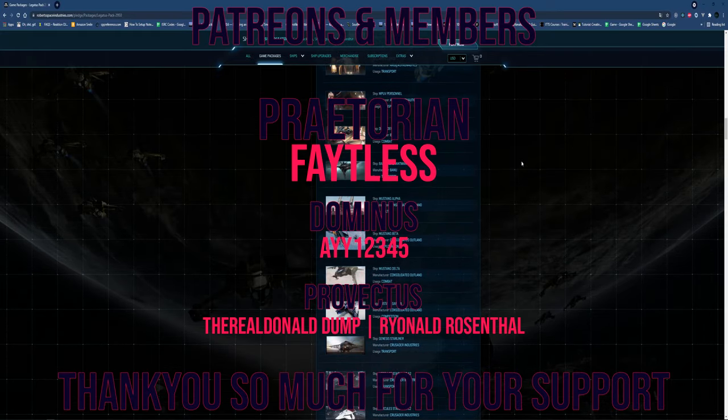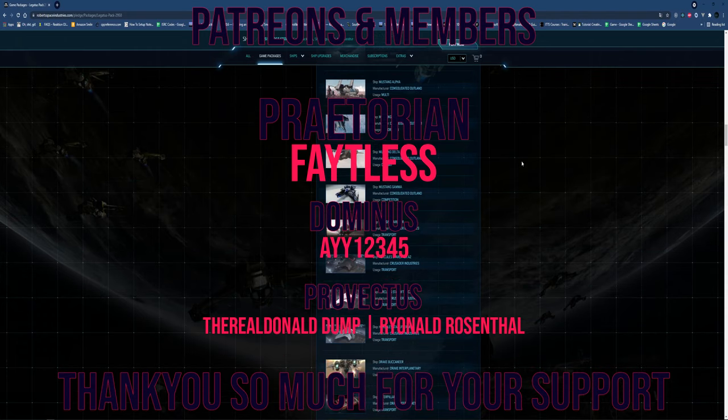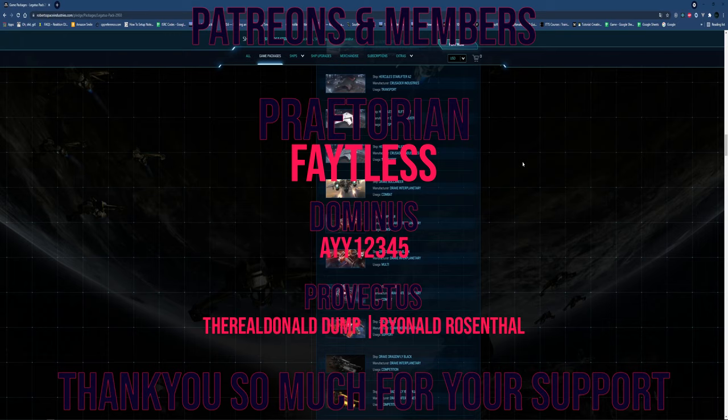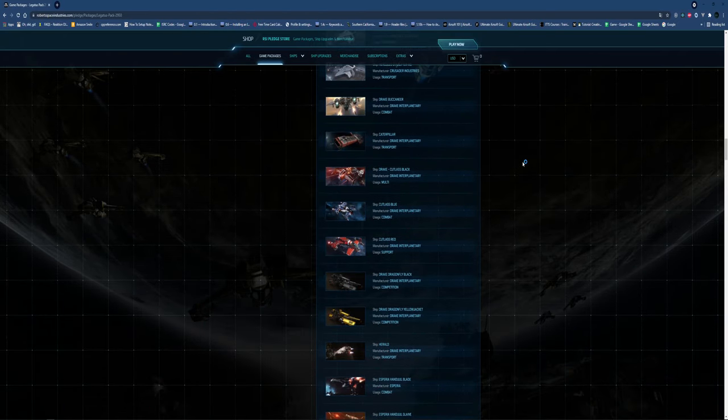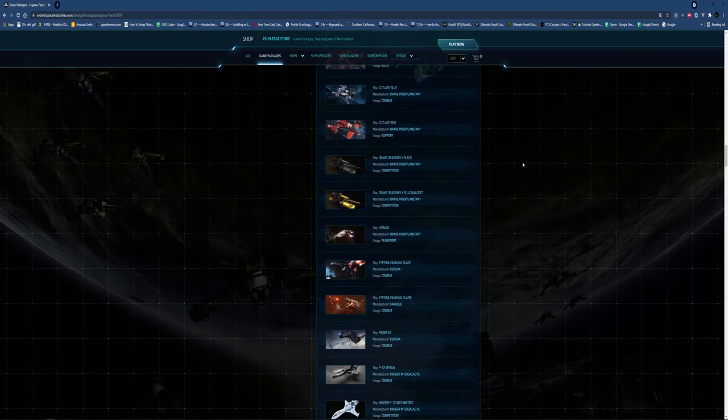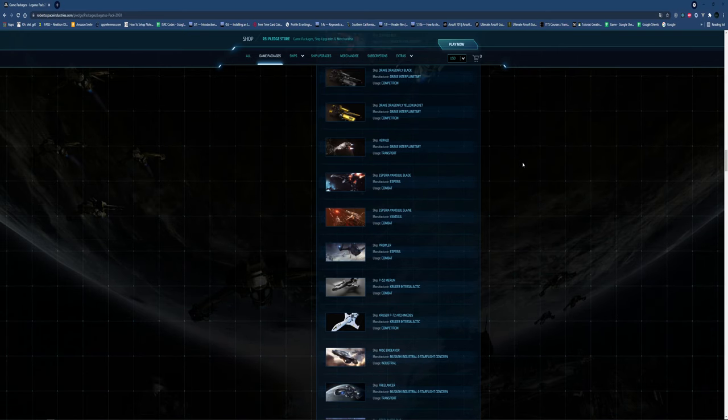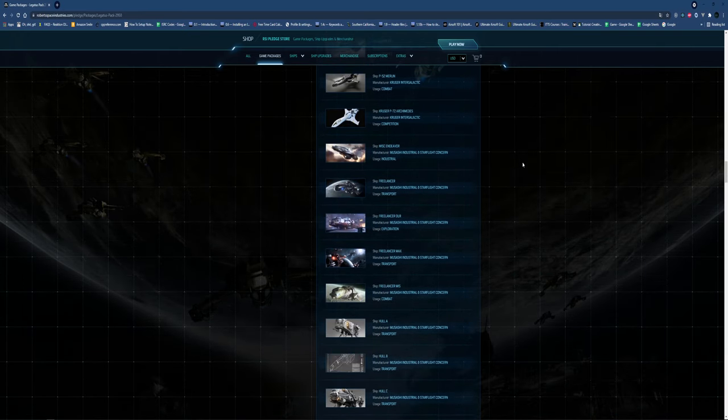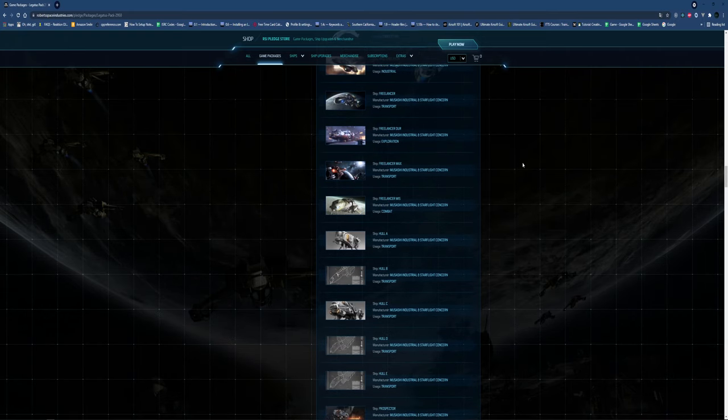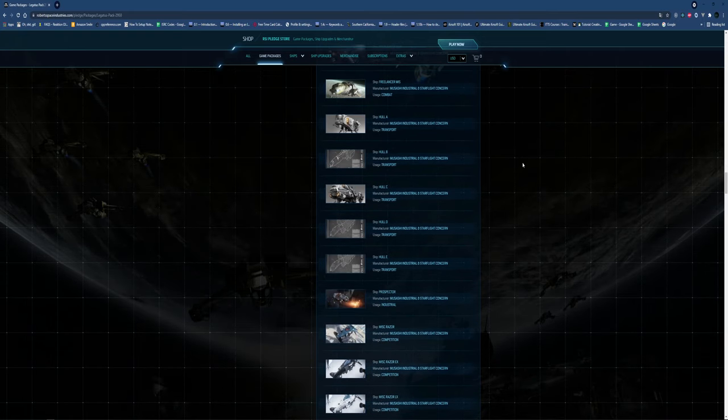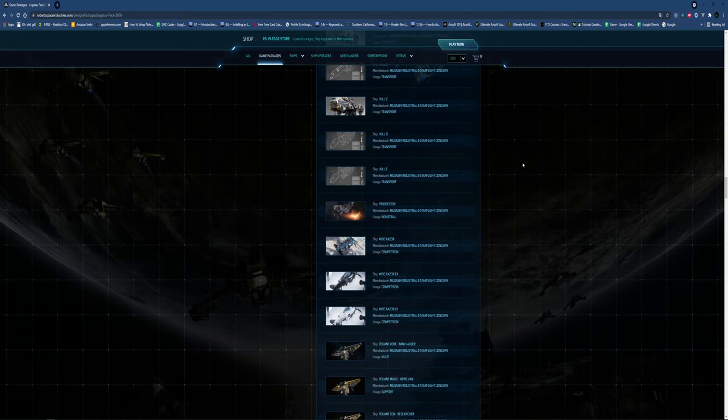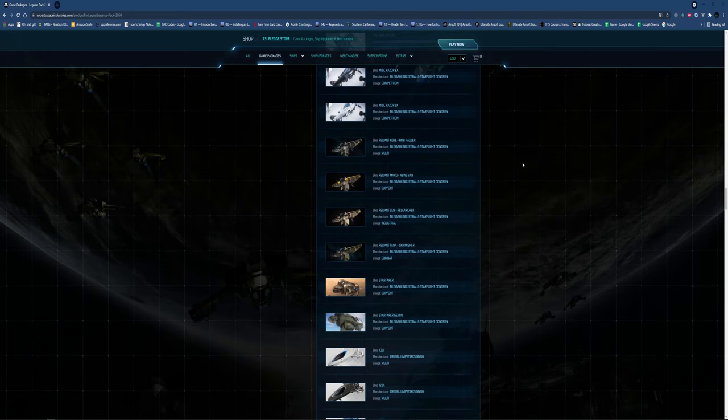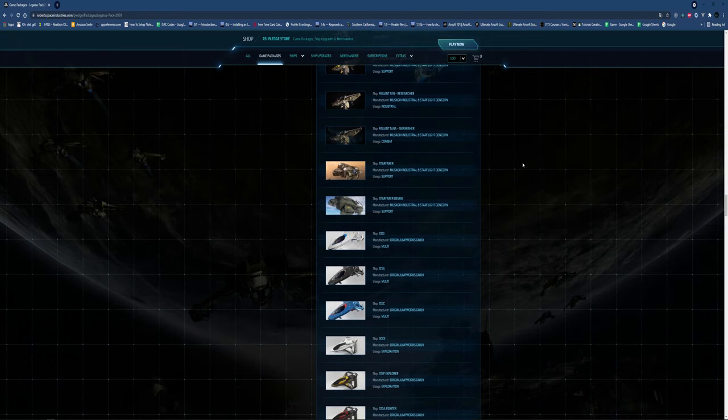You've got Adominus, A12345, and Provectus, Real Donald Dump and Reynold Rosenthal. Thank you so much to you guys for supporting the channel. If you want your name in that list, go check out the links in the description and become a channel member. Join our Discord server - I want you to go in there and come up with some suggestions because I've got a suggestions channel and I just want to hear from you guys a little bit more.